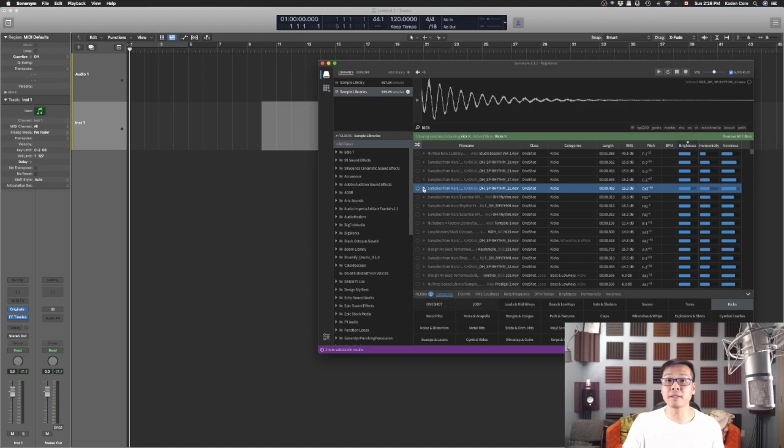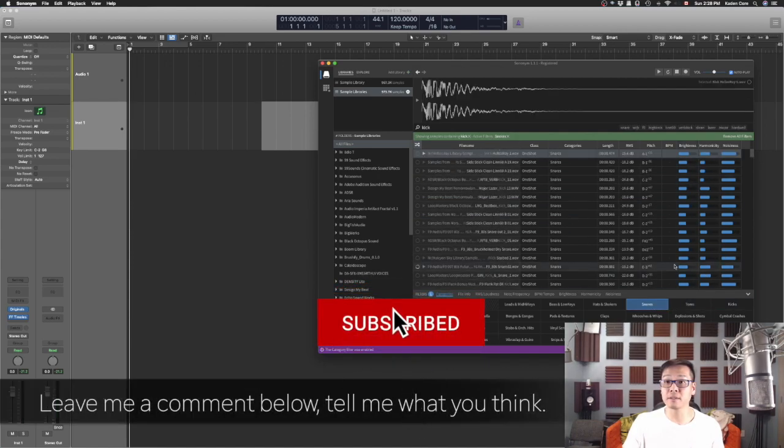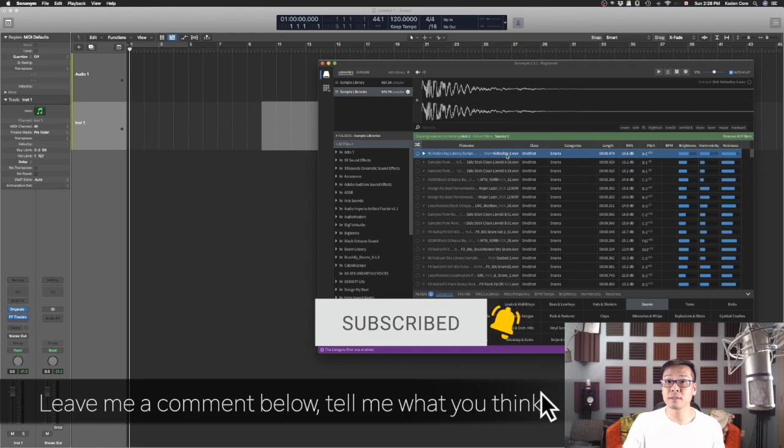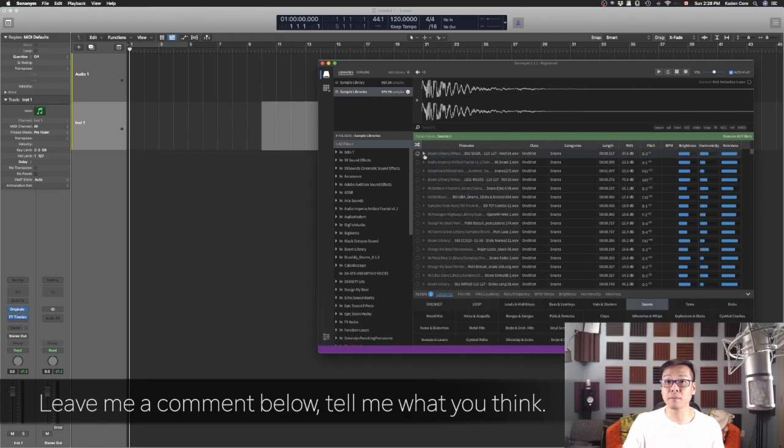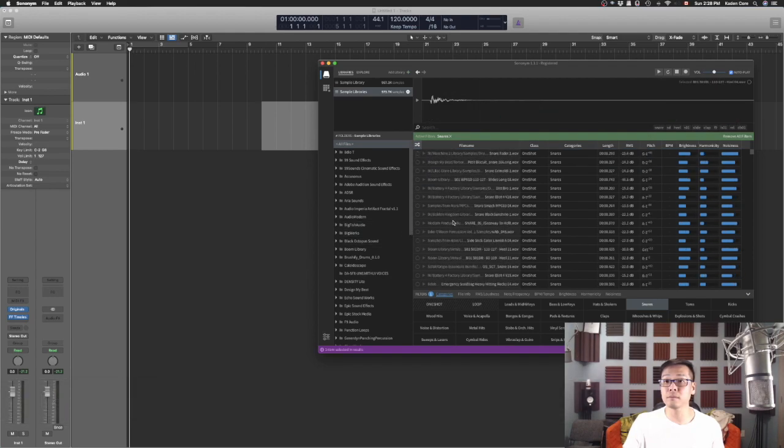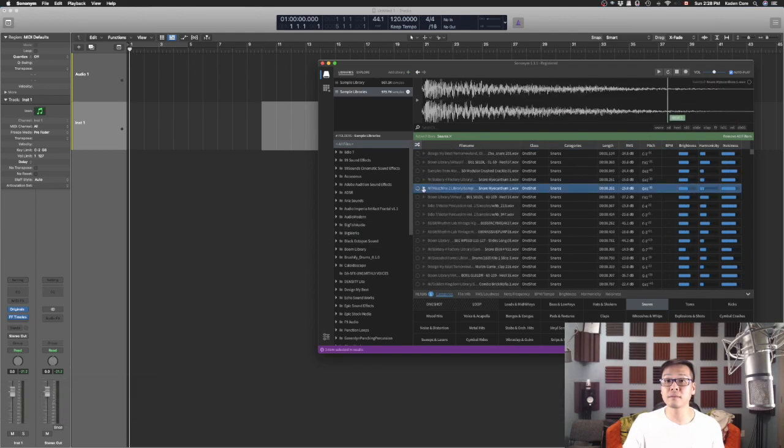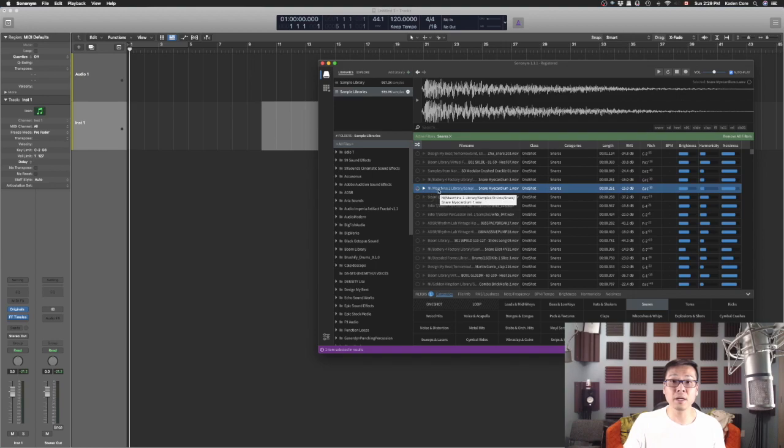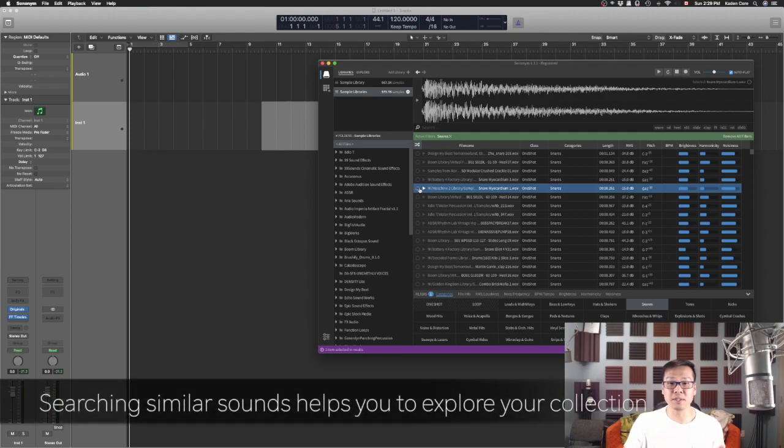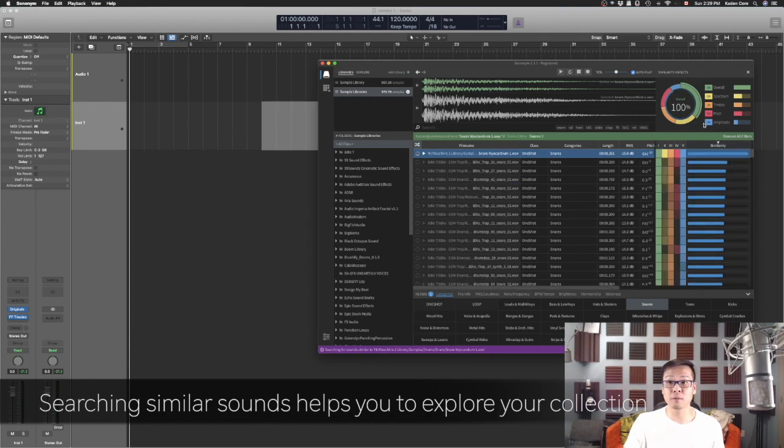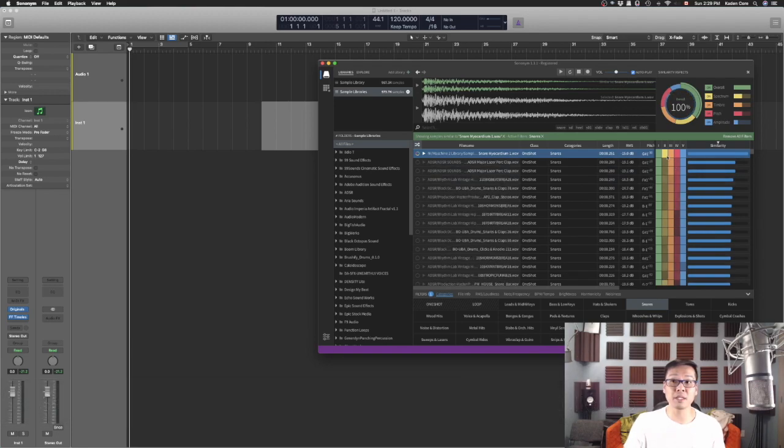Let's say I like this sound. As you can tell, it tells you where this sample is from. It's from Native Instrument Machine 2 library. Let's say I like this sound but I want to see what are the options I might have. You click on the circle. It will search and find similar sound for you and it will line up by similarity. You can read the legend yourself here: overall spectrum, timbre, pitch, and amplitude.